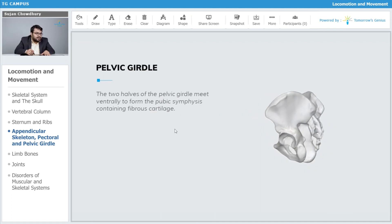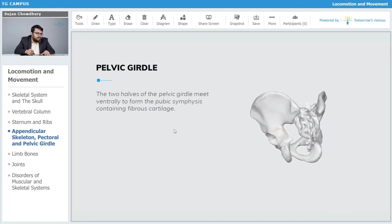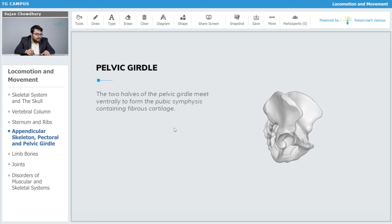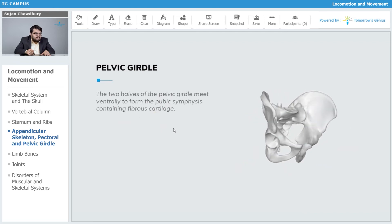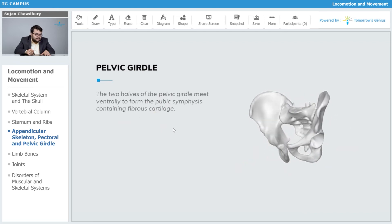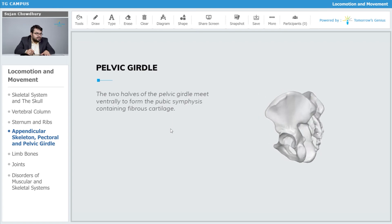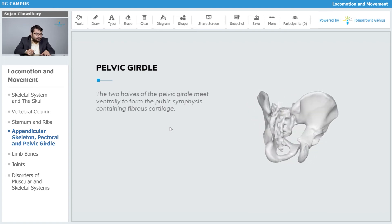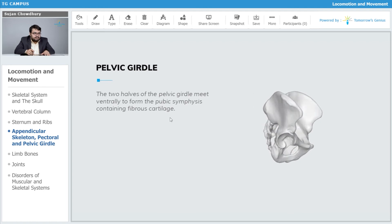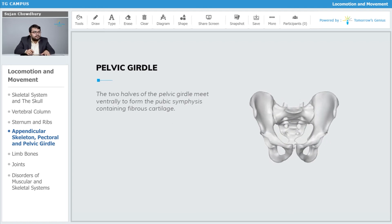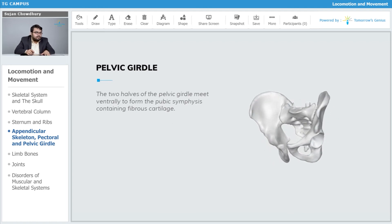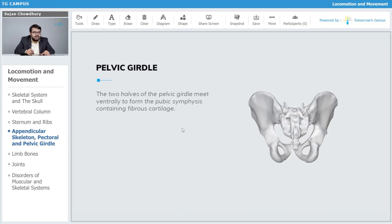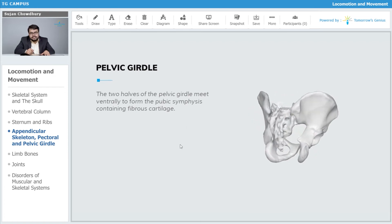The two halves of the pelvic girdle meet ventrally to form the pubic symphysis, which contains fibrous cartilage. At the ventral side, the two lateral halves of the pelvic girdle are meeting and they form the pubic symphysis, which is enriched with fibrous cartilaginous tissue.